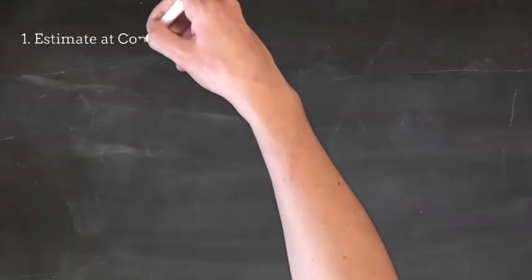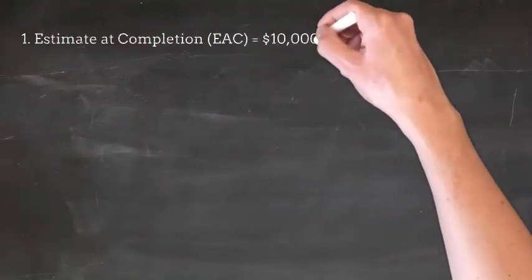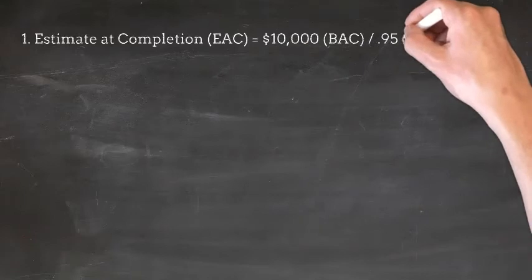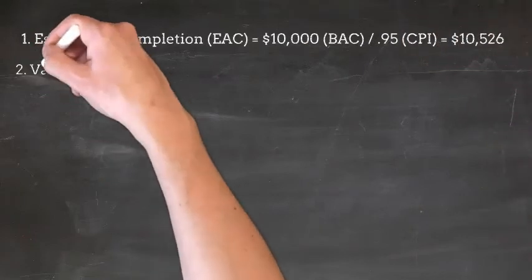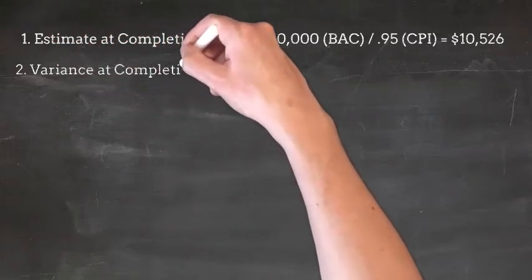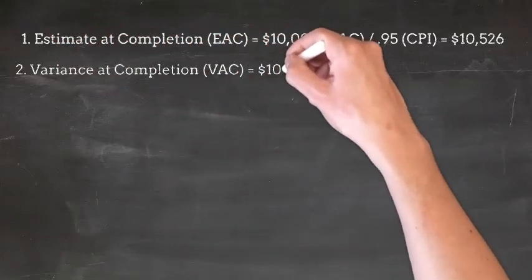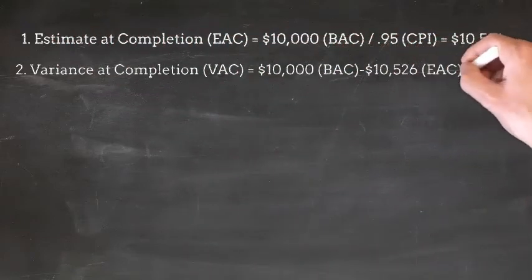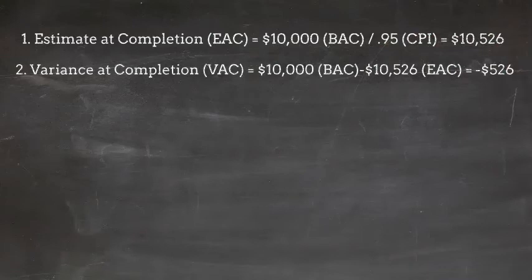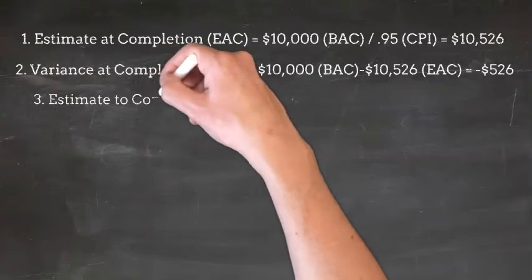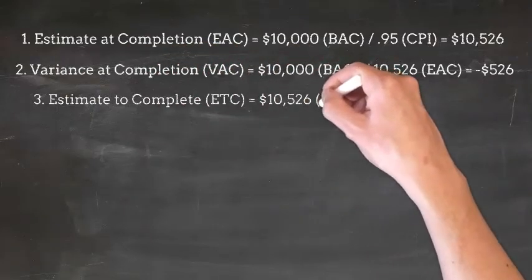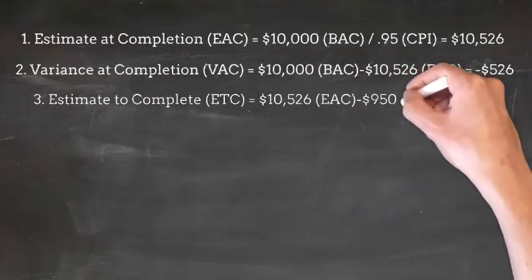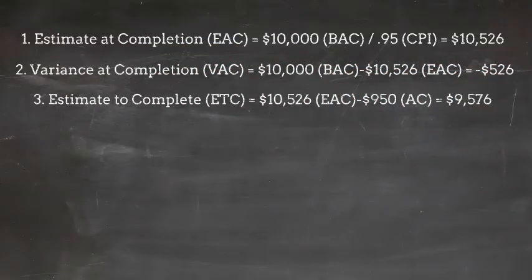Estimate at completion is calculated as BAC divided by CPI. Variance at completion is calculated as BAC minus EAC. Estimate to complete is calculated as EAC minus AC.